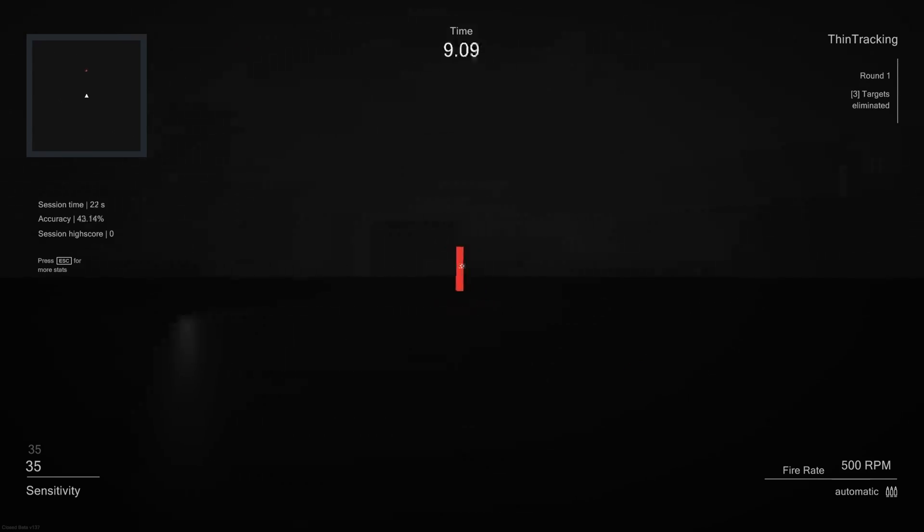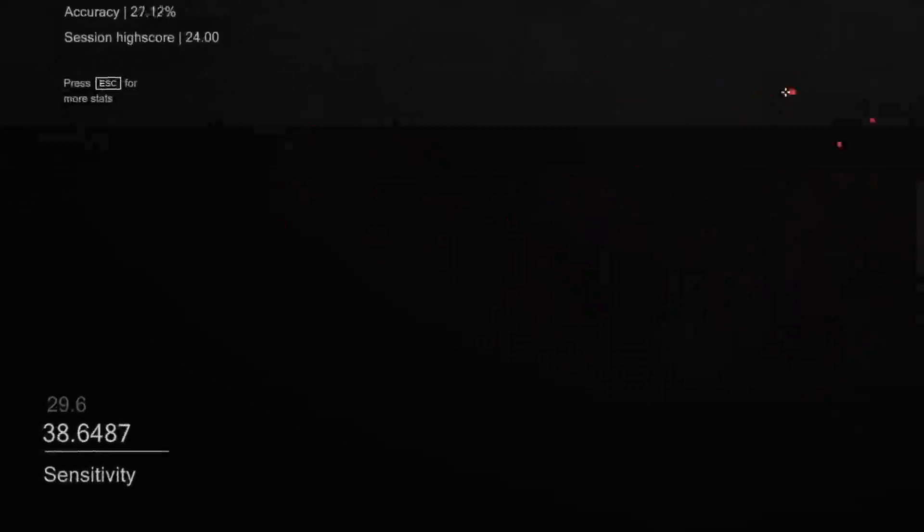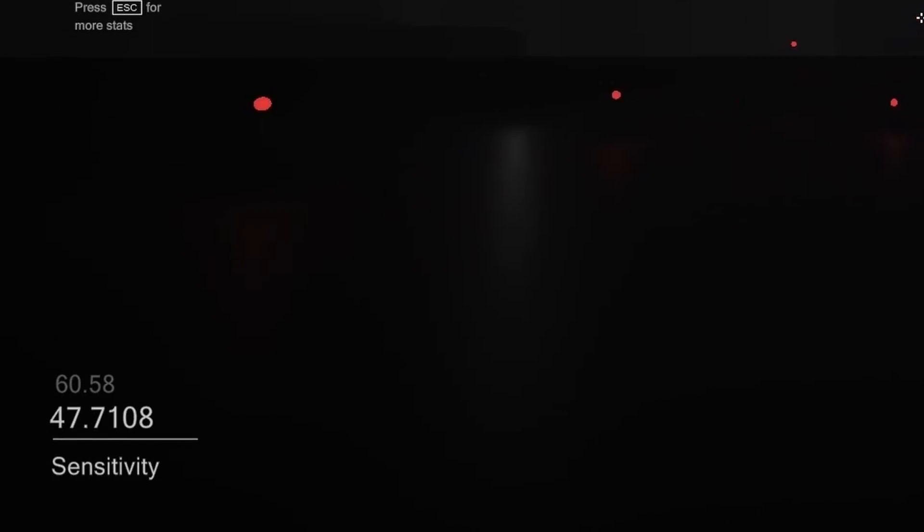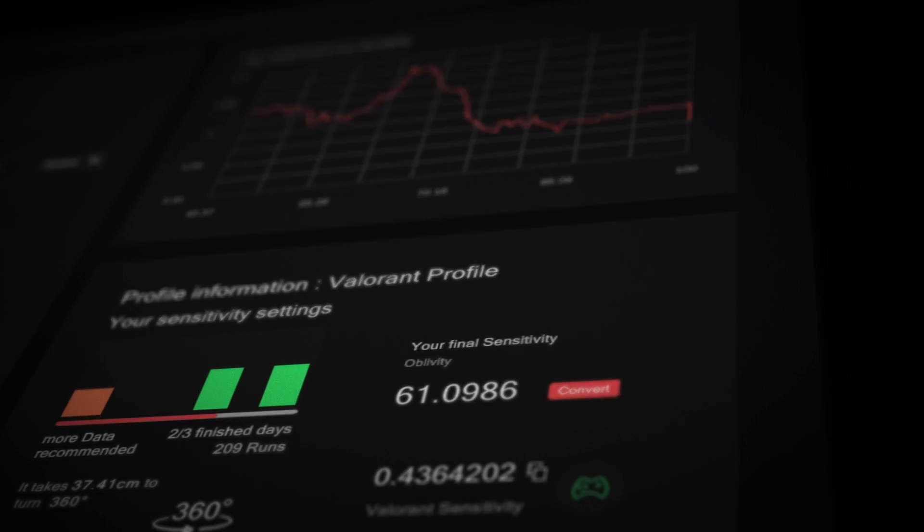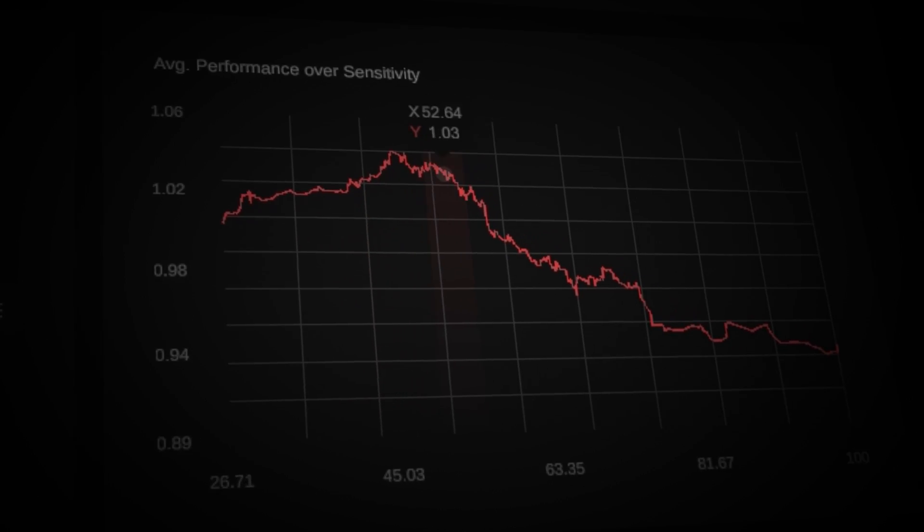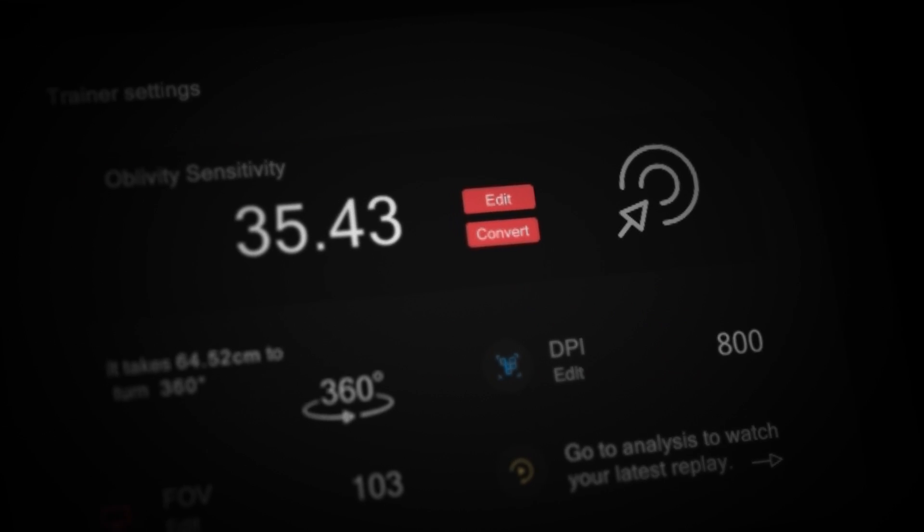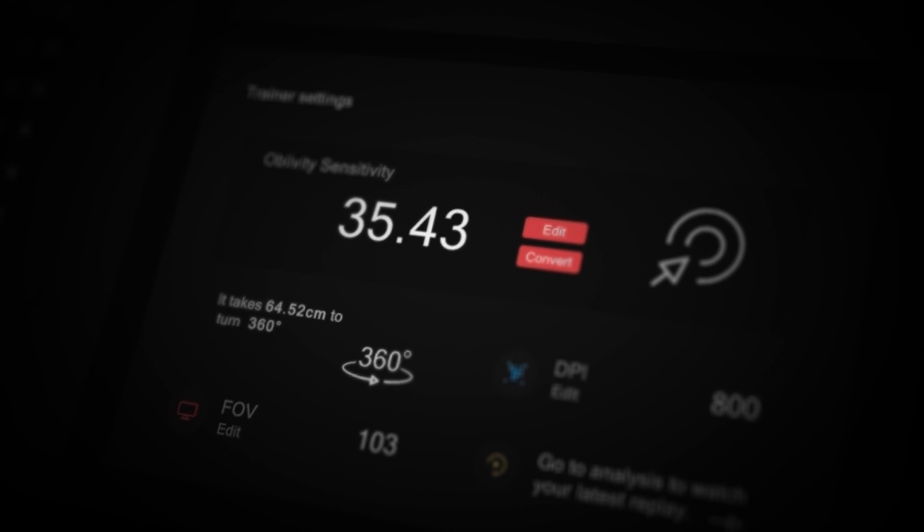You will play different scenarios with different sensitivities. Oblivity's algorithm analyzes your performance to determine the mouse sensitivity you work best with.